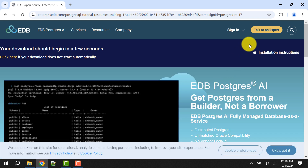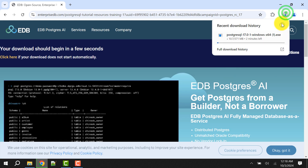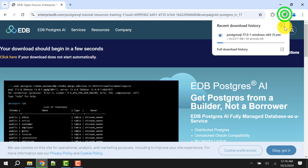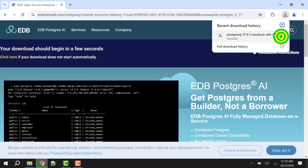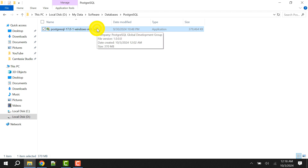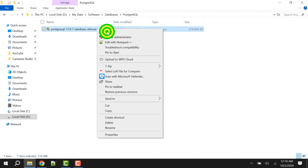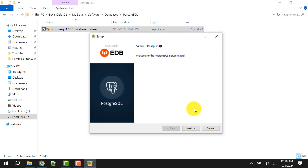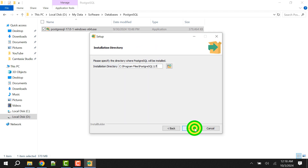I have already downloaded it so I'll cancel it. Once the download is complete, open the installer, right-click on it and open it. Now click on Next.